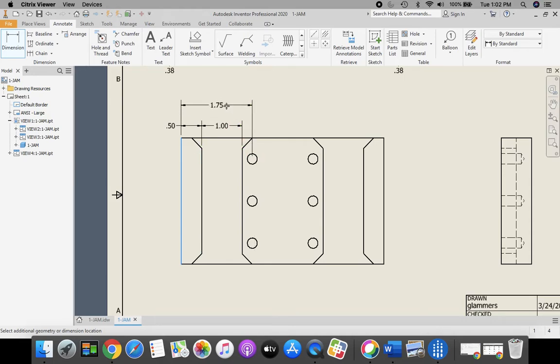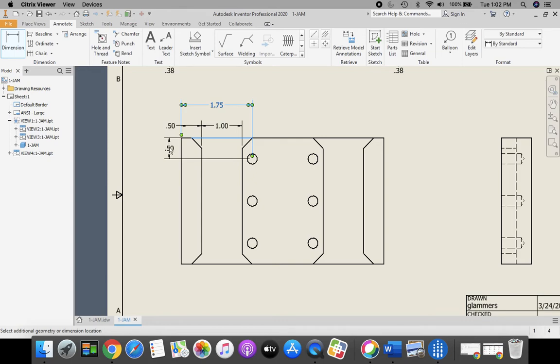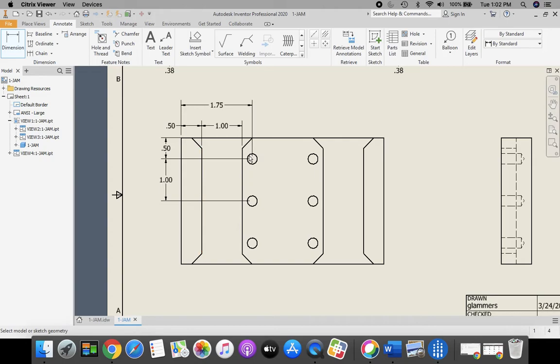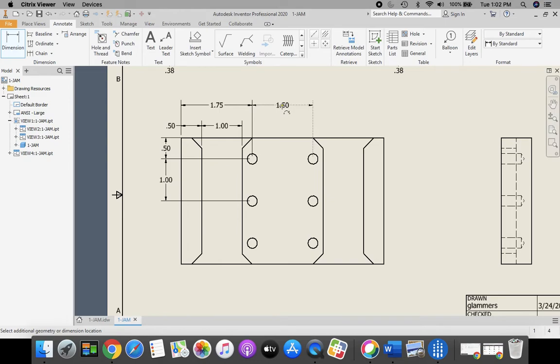This is locating the center of the holes. You can pause at any time in order to get caught up. I'm just matching the dimensions that are on the PDF drawing.